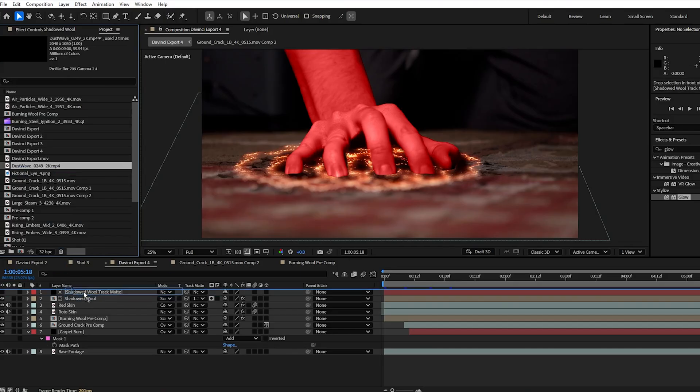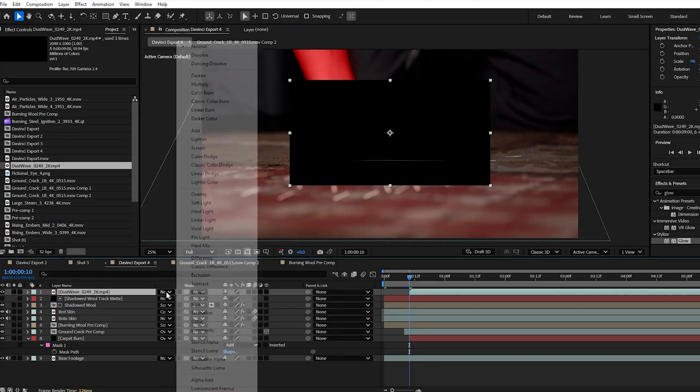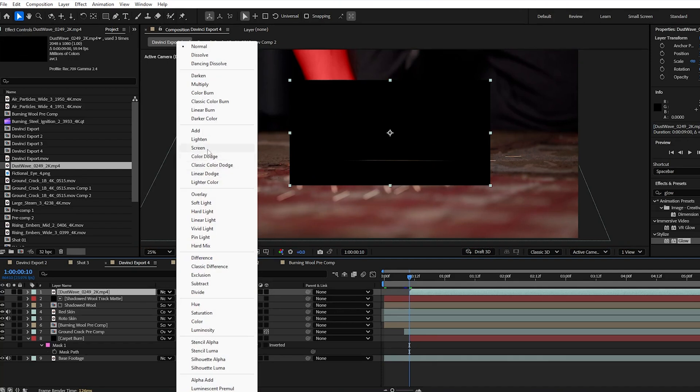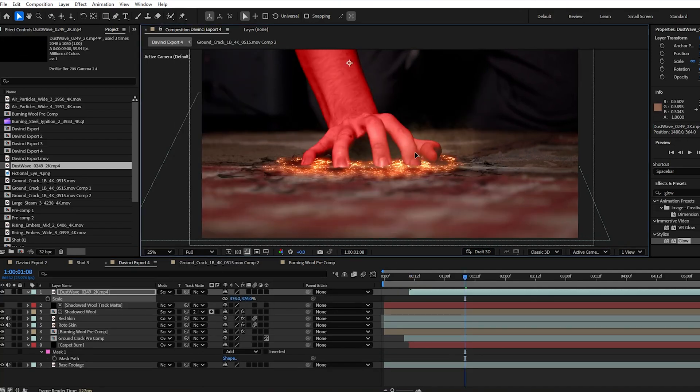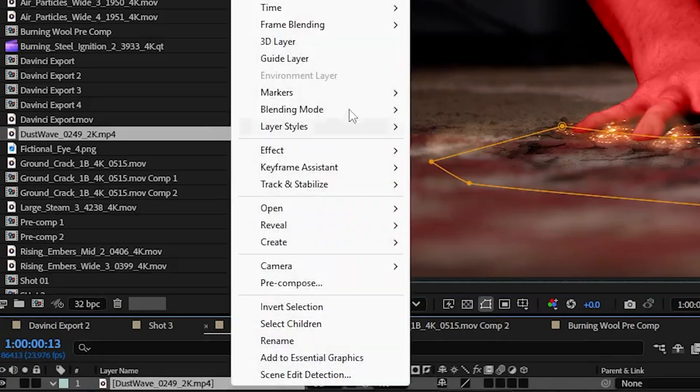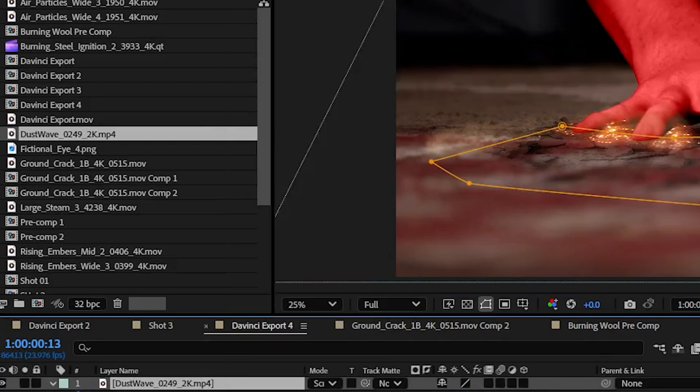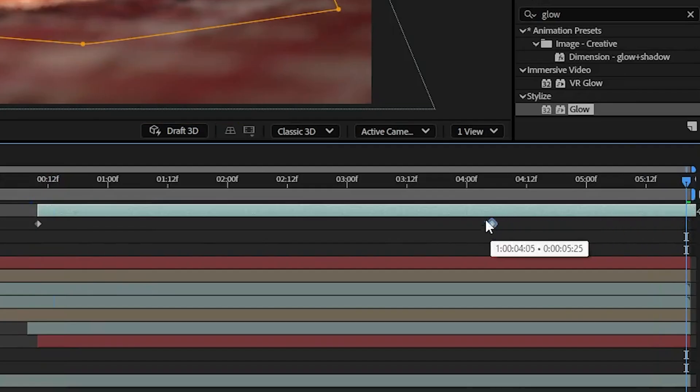Now we're going to pull a dust wave asset from our free dust waves collection. We bring this in, set the blending mode to screen, scale and reposition, and then I brought the opacity down to 18 and using time remapping adjusted the speed to be a bit quicker, matching the velocity of the impact.